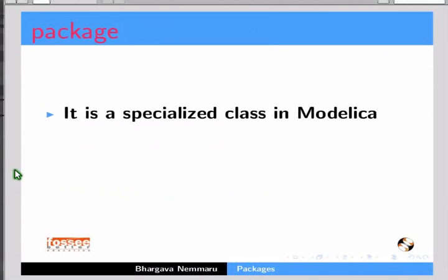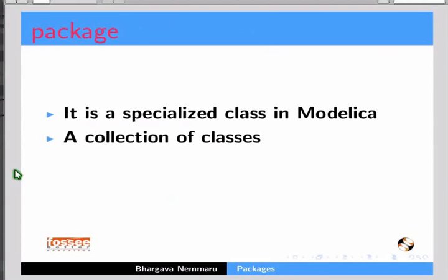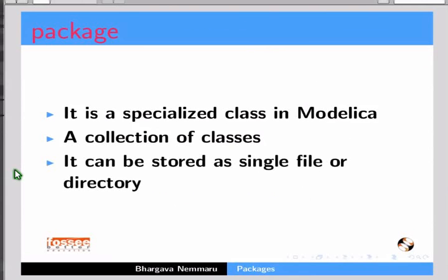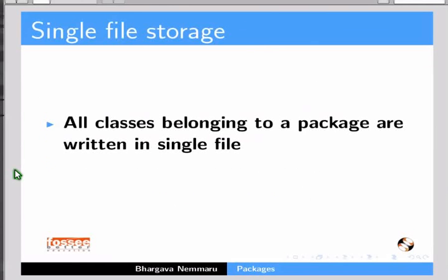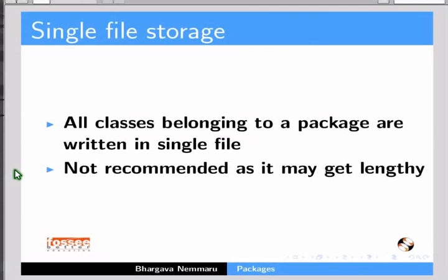A package is a specialized class in Modelica. It is a collection of classes. It can be stored as a single file or a directory. We will first learn about single file storage. In single file storage, all classes belonging to a package are written in a single file. It is not recommended as it may get lengthy in a few cases. Now let me switch to OMEdit to demonstrate single file storage for a package.